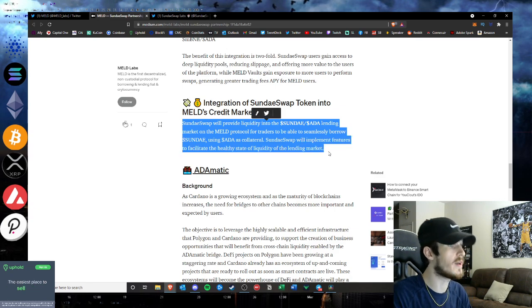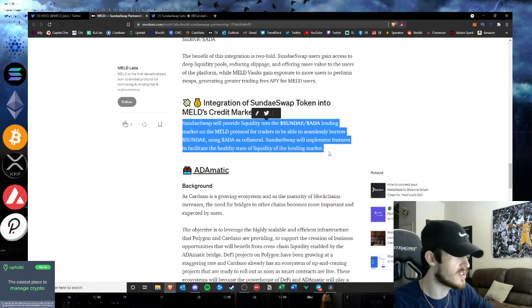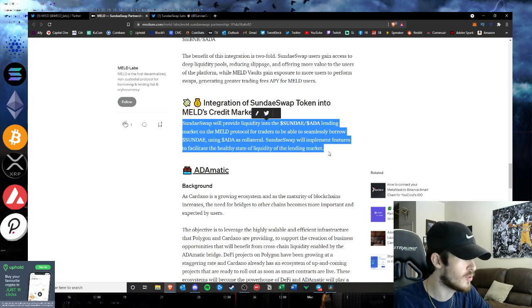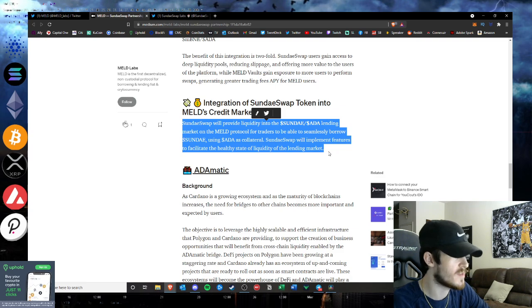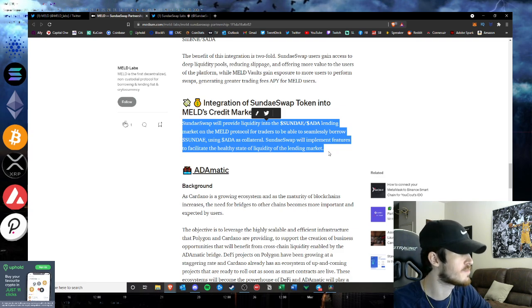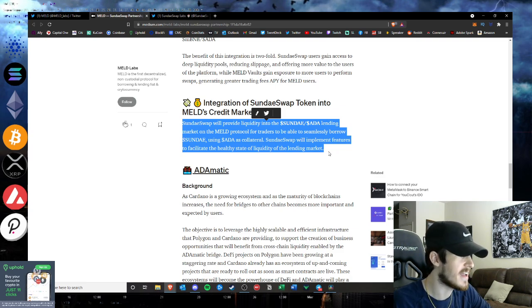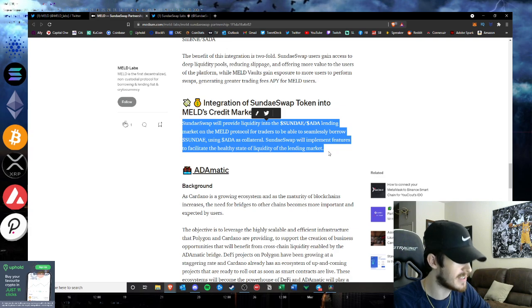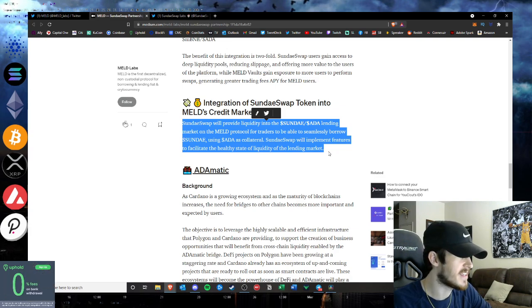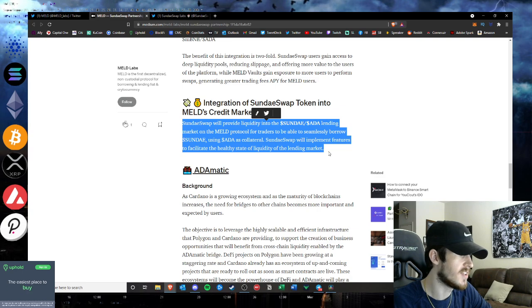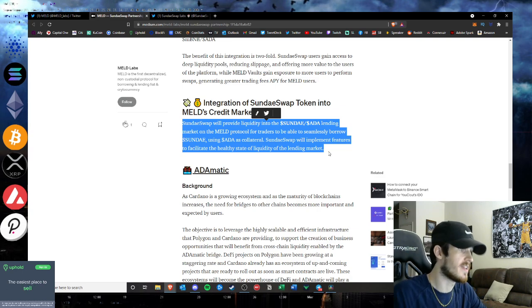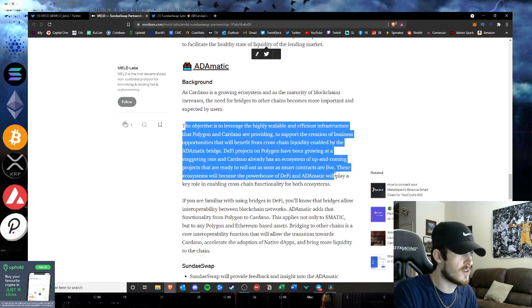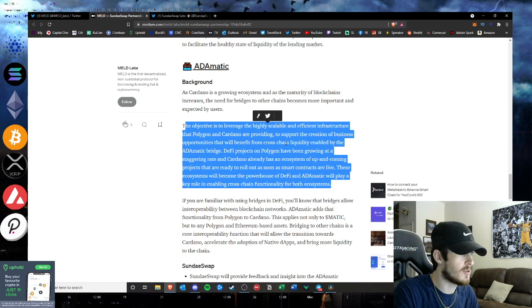The integration of the SundaeSwap token in the credit markets. SundaeSwap will provide liquidity into the Sunday ADA lending market on the MELD protocol for traders to be able to seamlessly borrow Sunday using ADA as collateral. SundaeSwap will implement features to facilitate the healthy state of liquidity of the lending market.